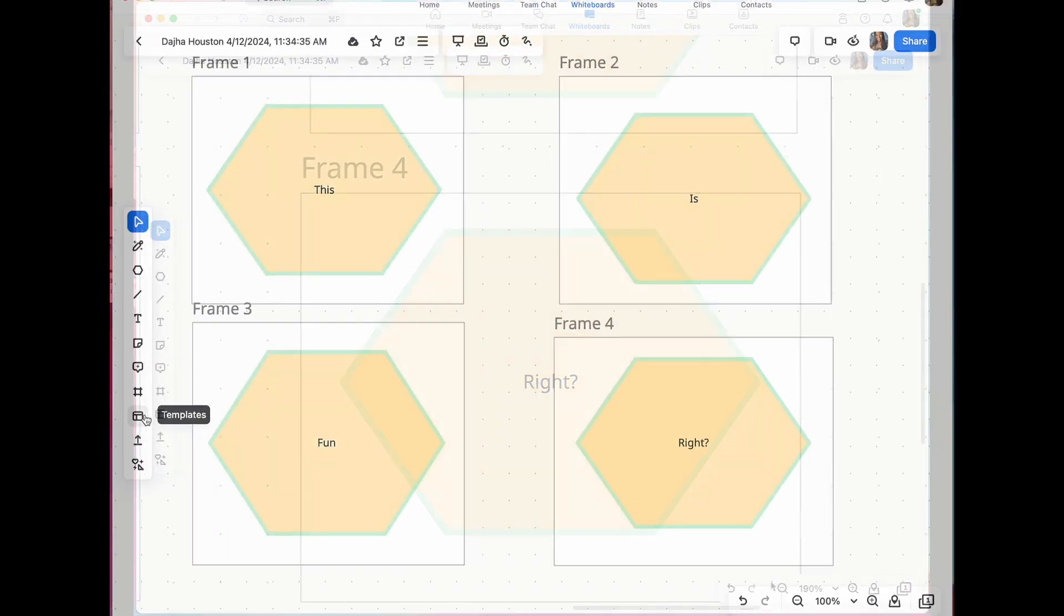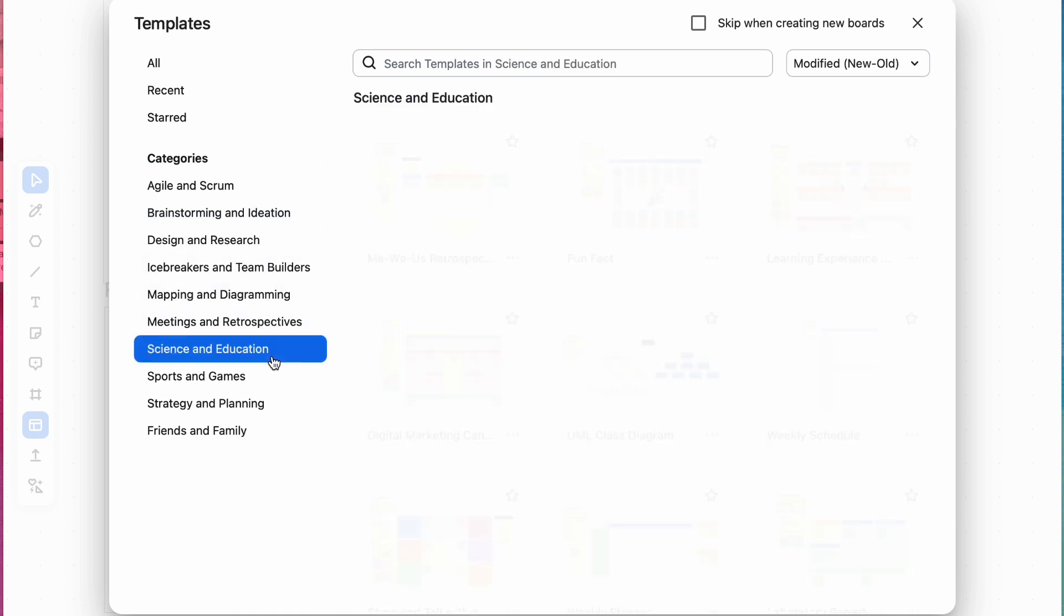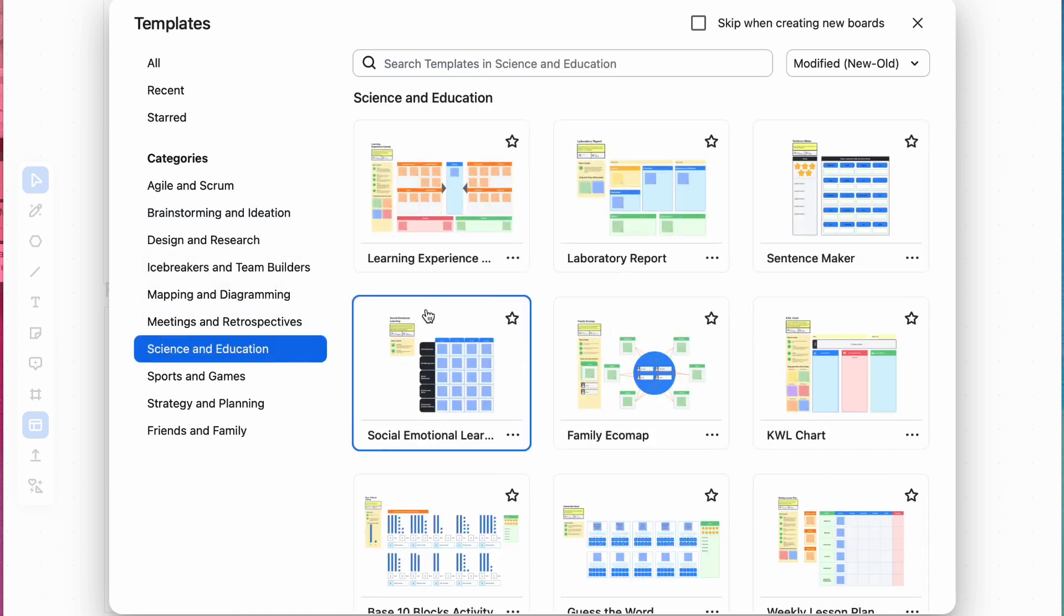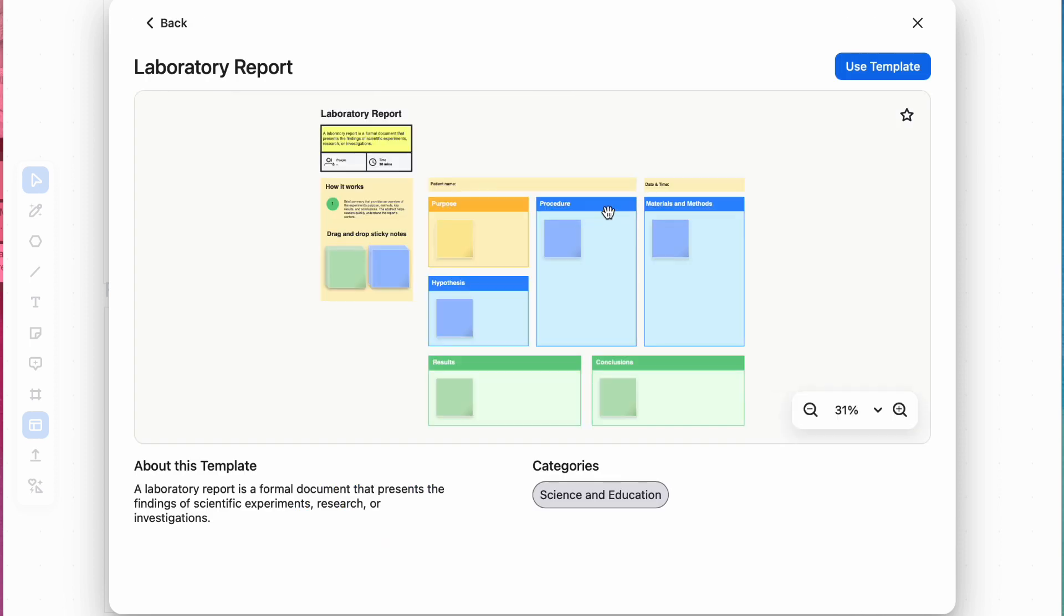Discover the power of templates. This is a topic we'll explore in depth in a separate video. Templates offer a pre-made framework for various activities, which can enhance efficiency and collaboration within the Zoom whiteboard environment.